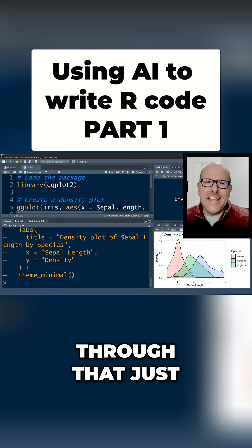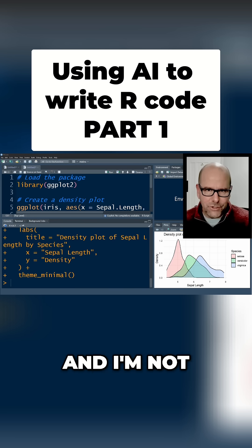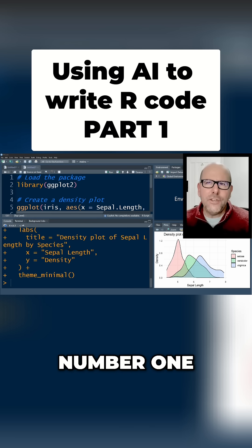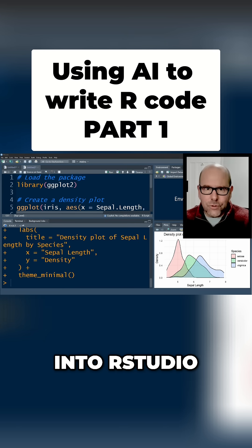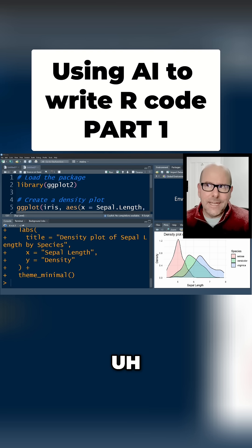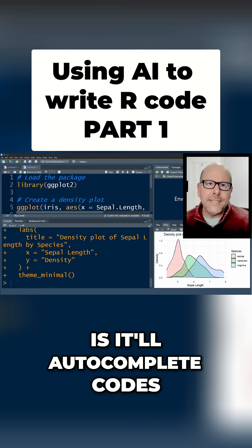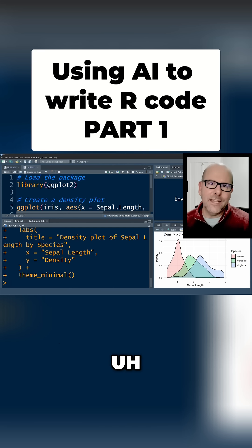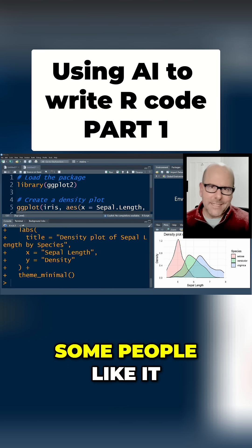I'm gonna go through the other ways you can use AI to help you with coding, though I won't cover all of them in this video. Number one: you can use GitHub Copilot, which is built into RStudio. It's a little bit of a hop, skip, and a jump to set up, but what it does is auto-complete your code — as you start writing, it suggests the rest of a chunk of code for you.